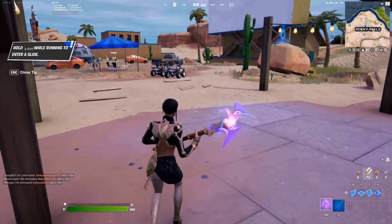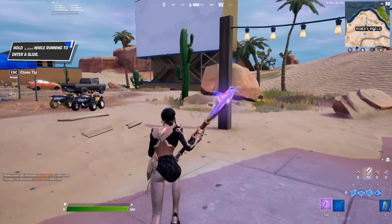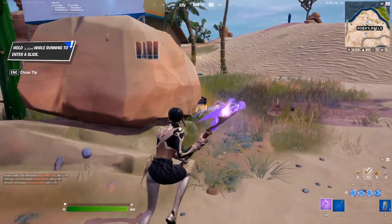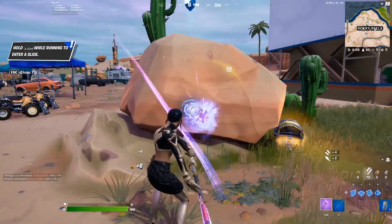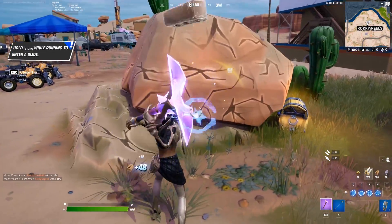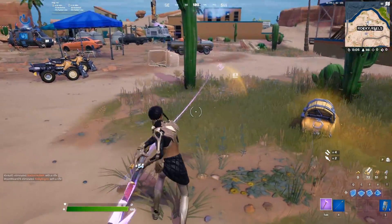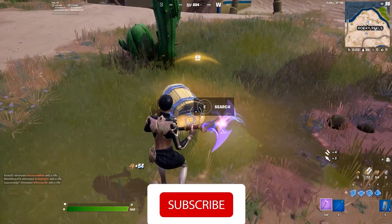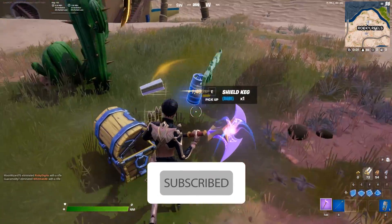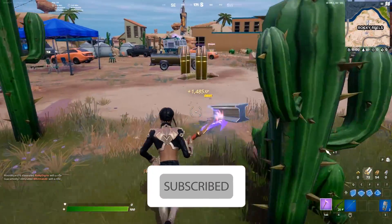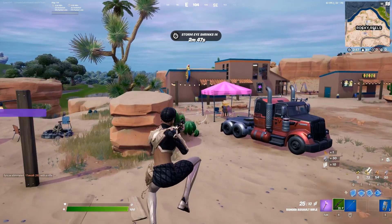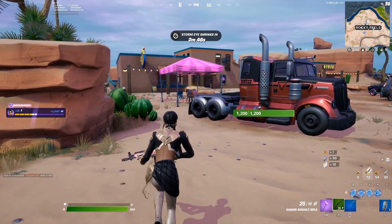Hello everybody, welcome to GameHQ. In today's video I'm going to show you how to fix Fortnite lag or stuttering. If you want to know how you can fix this issue and play Fortnite without any lag, I recommend you watch this video and please go ahead and subscribe to my channel. Let's get started.